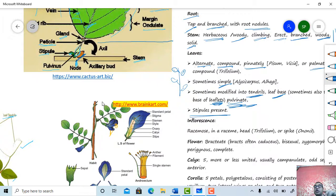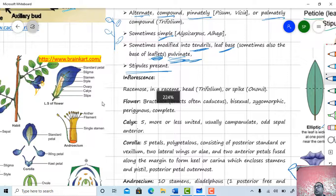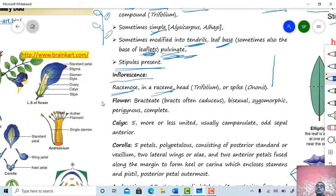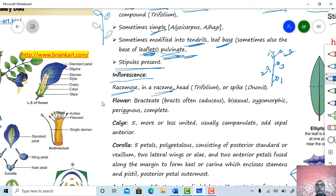Arrangement of flowers on the floral axis is called inflorescence. Here, raceme type of inflorescence is present. In raceme type, an elongated axis called peduncle is present; on this peduncle, bracteate or ebracteate, pedicellate flowers are arranged in acropetal succession — older flowers at the base and buds at the apex.